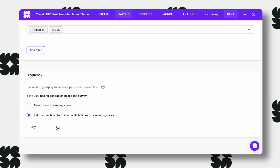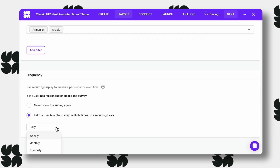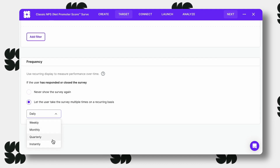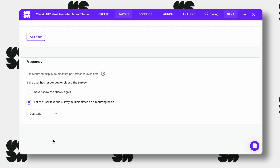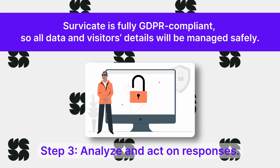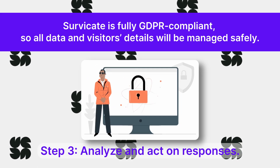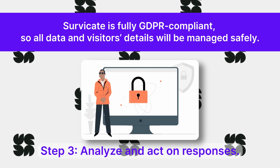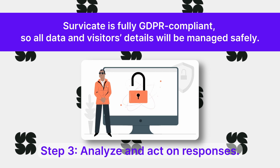Set recurring surveys to track changes in overall satisfaction scores and collect continuous feedback. ServerKate is fully GDPR compliant, so all data and visitors' details will be managed safely.